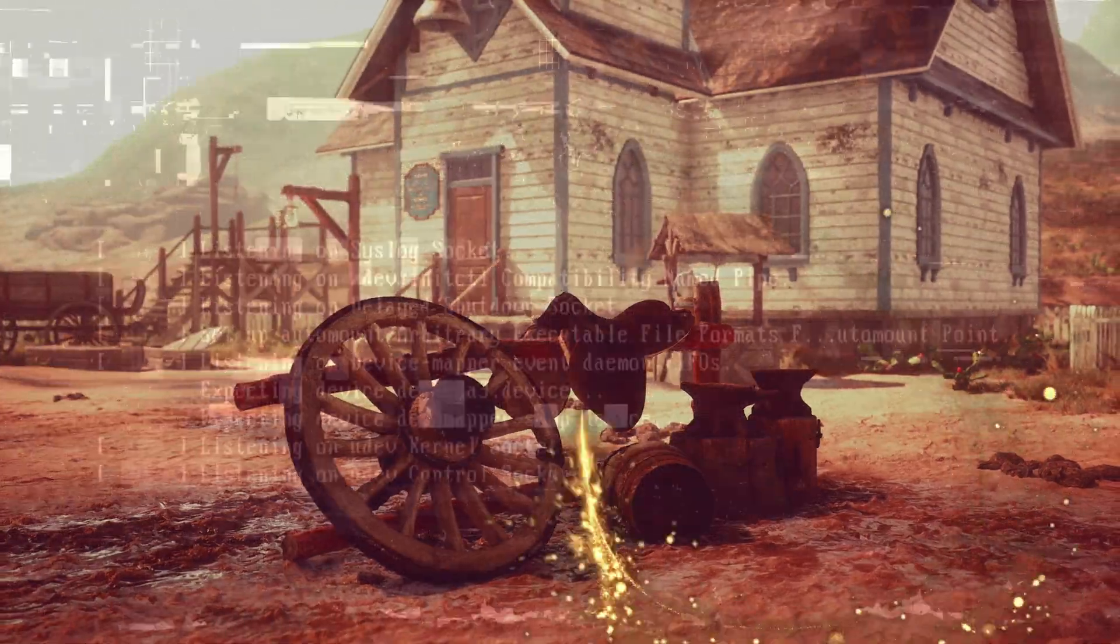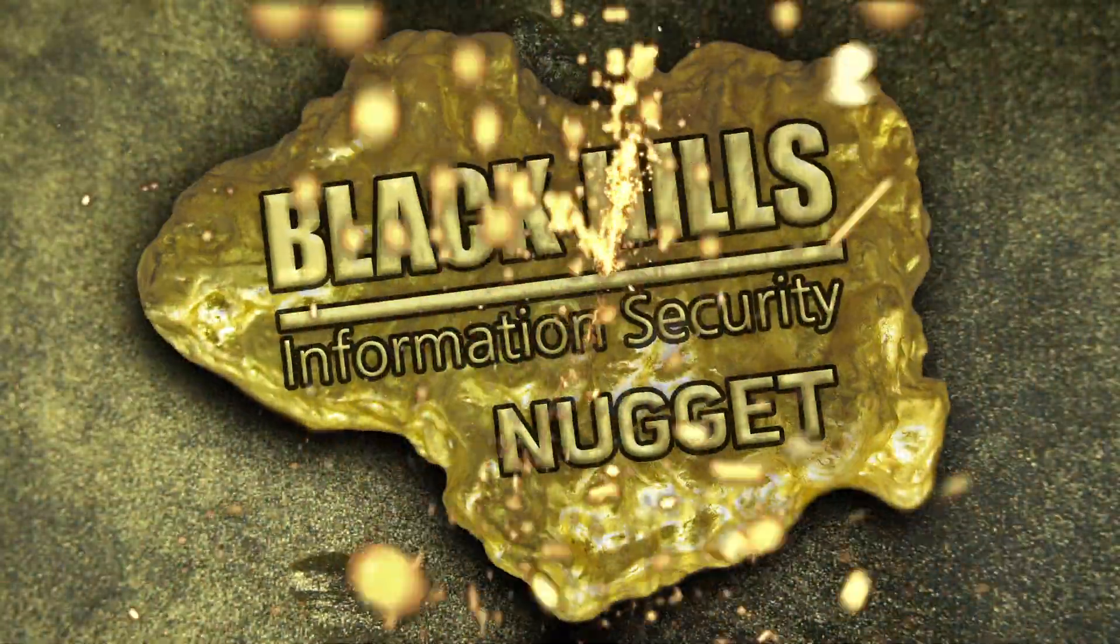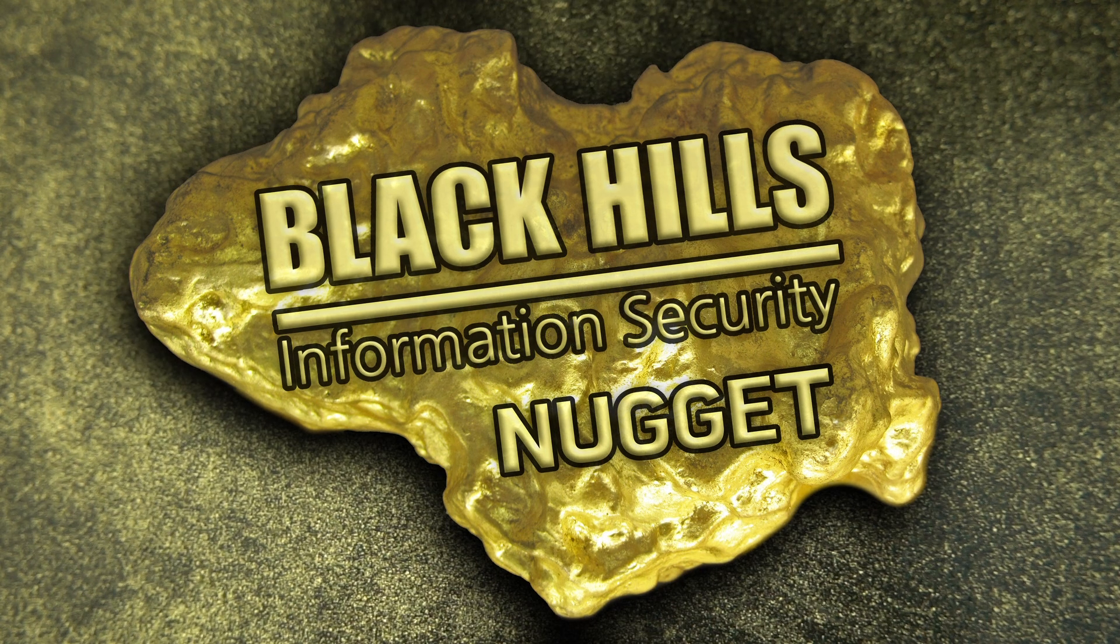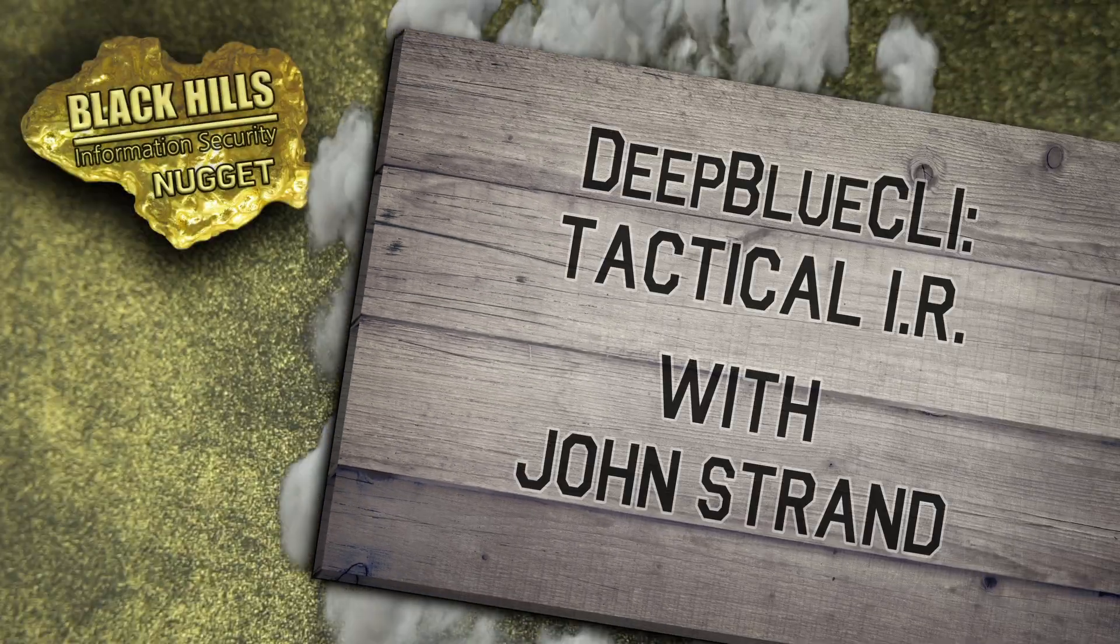Looking to stake a claim on some security wisdom in a hurry? Well, you're in luck, keyboard cowboy. It's time for another Black Hills Information Security Nugget.